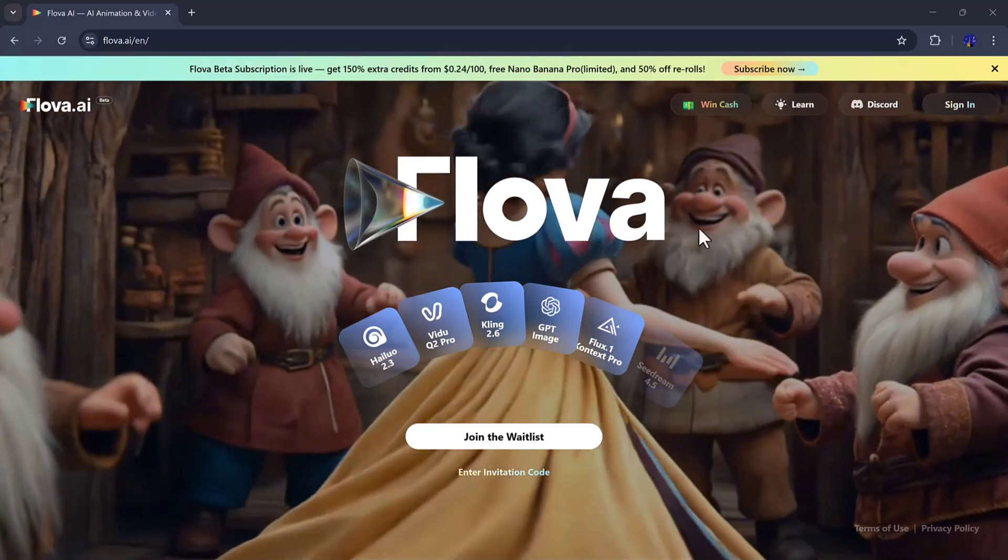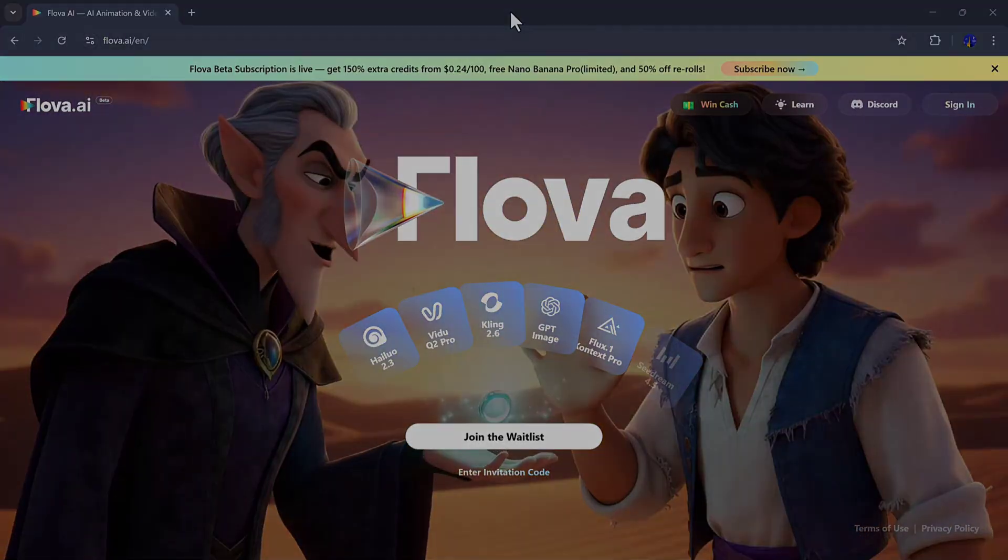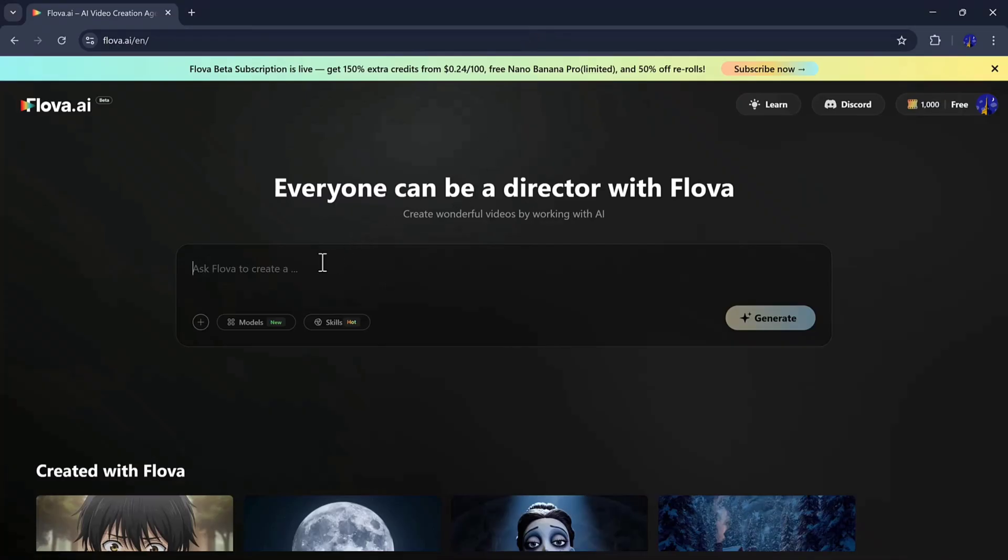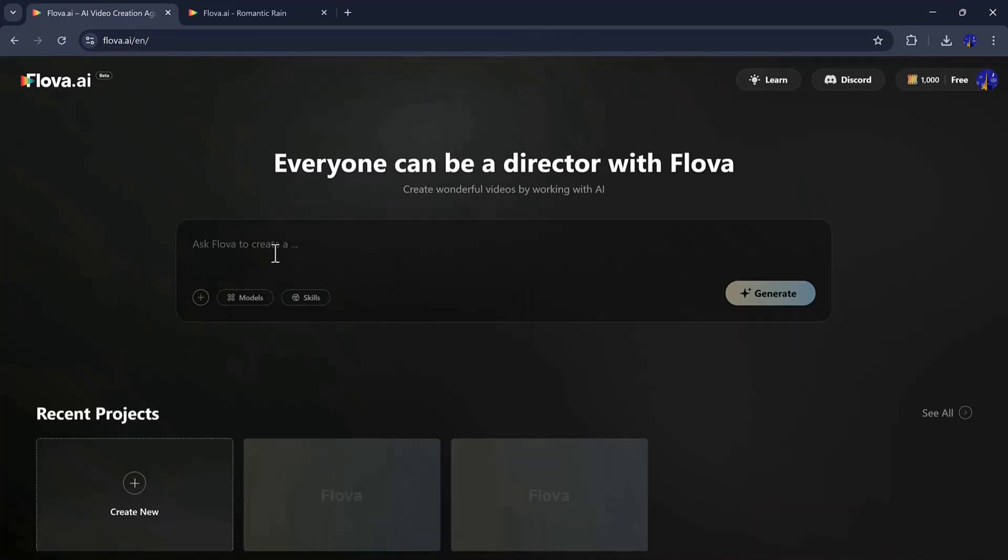After creating your account using the link in the description, you'll see the dashboard. At the center is the prompt bar, where you type exactly what you envision. Below that, there are example projects you can explore to understand the kinds of videos Flova can produce. Let's start with our first scene, a futuristic sci-fi environment.